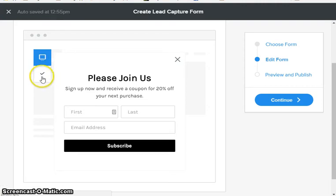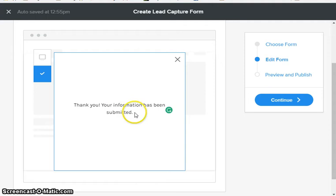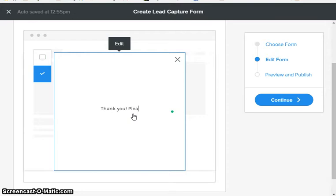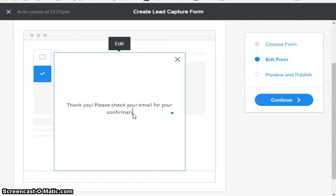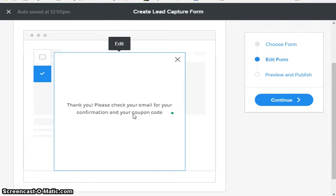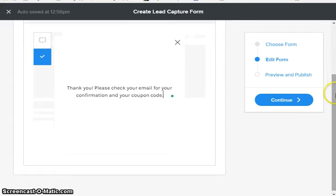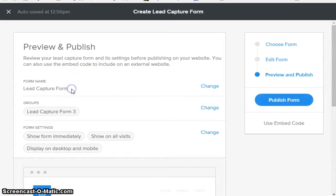Now if we click on this little plus sign, you can edit the thank you message. So we're gonna change this a little bit - we're gonna say thank you, please check your email for your confirmation and your coupon code.